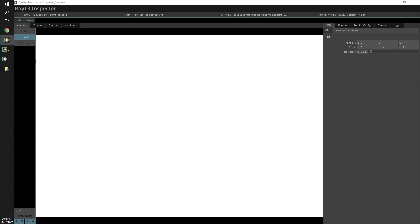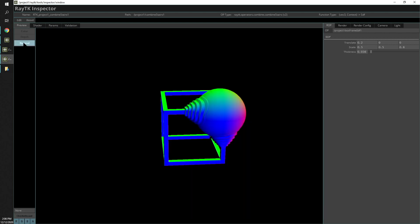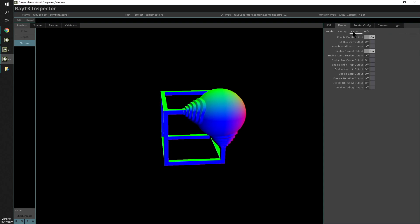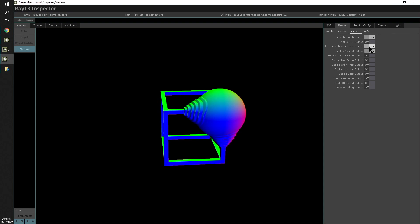There are also some other outputs we can play around with. If you want to look at, say, the world space position, we can enable that output here in the renderer settings.